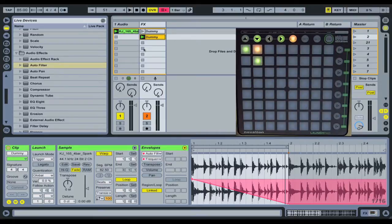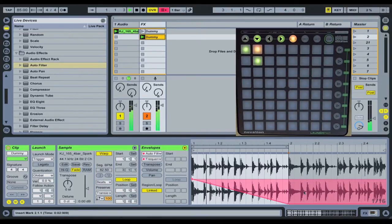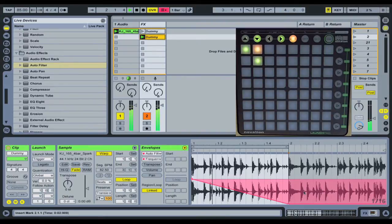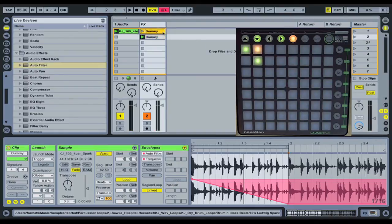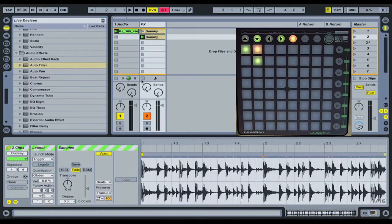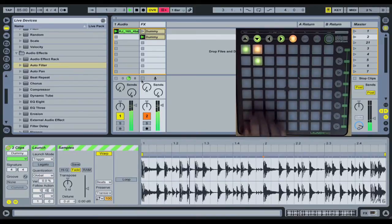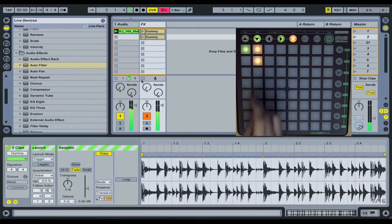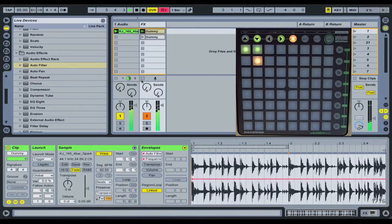Now what's going to happen when it gets to the end here though is it's going to open, the filter is going to open back up again. So in order to stop that happening basically we're going to select our dummy clips and we're going to turn the loop function off. So now it will stay low until it's triggered something else.